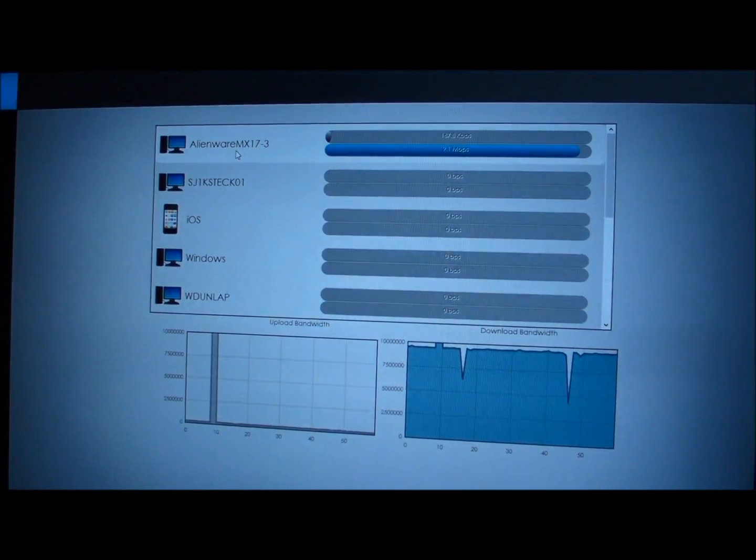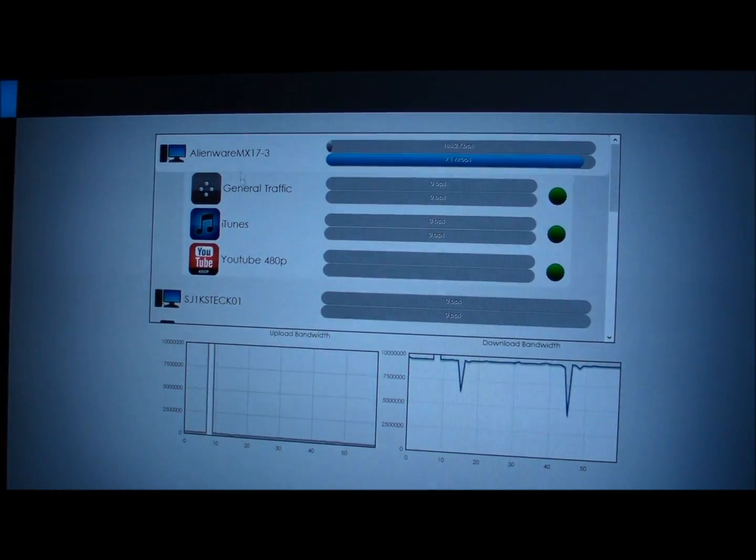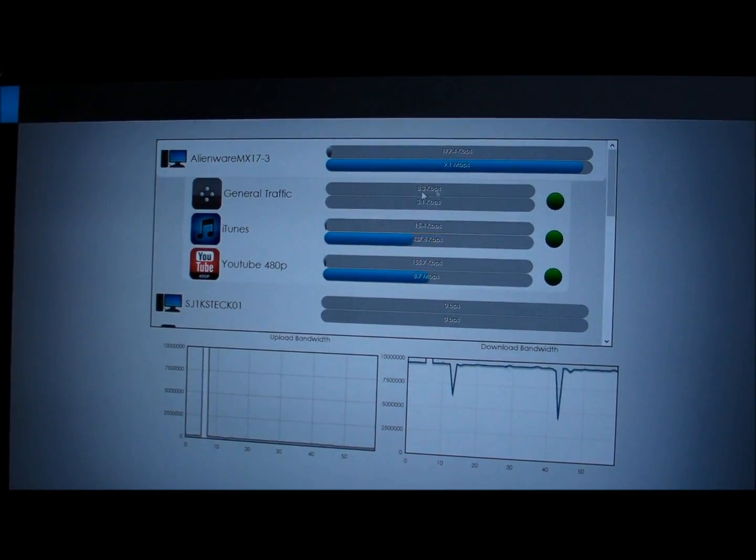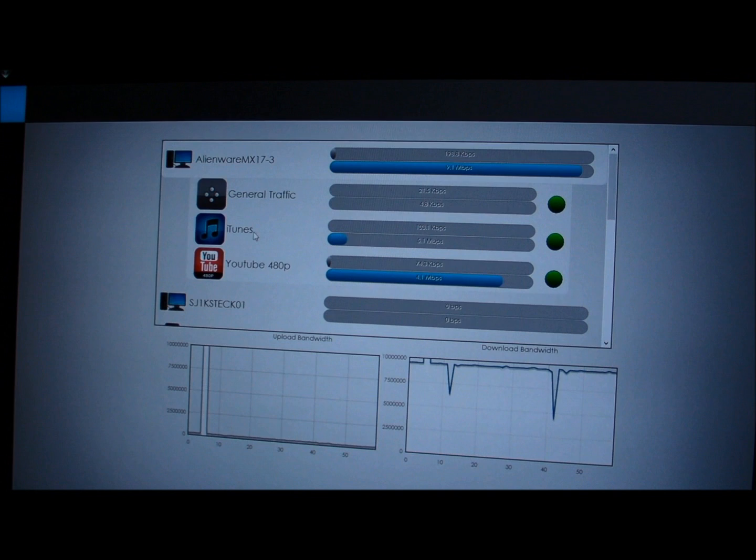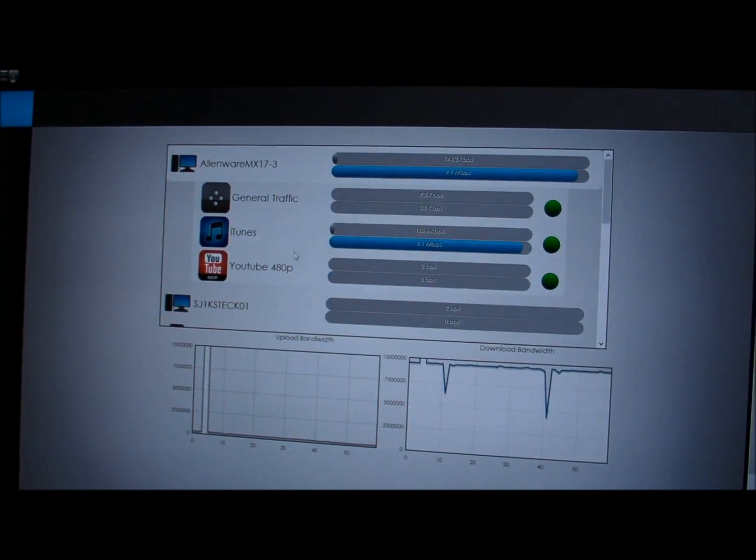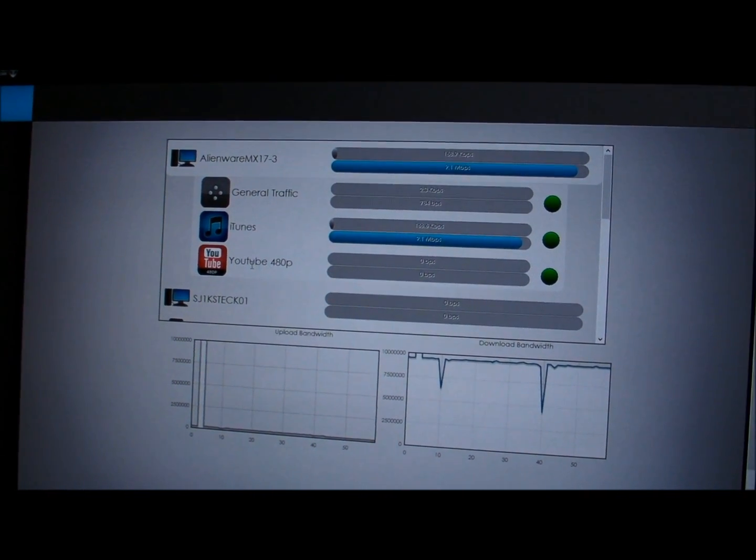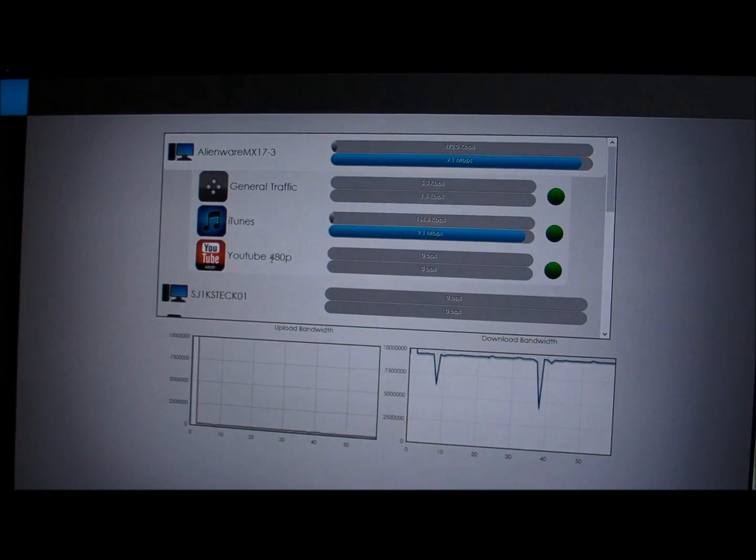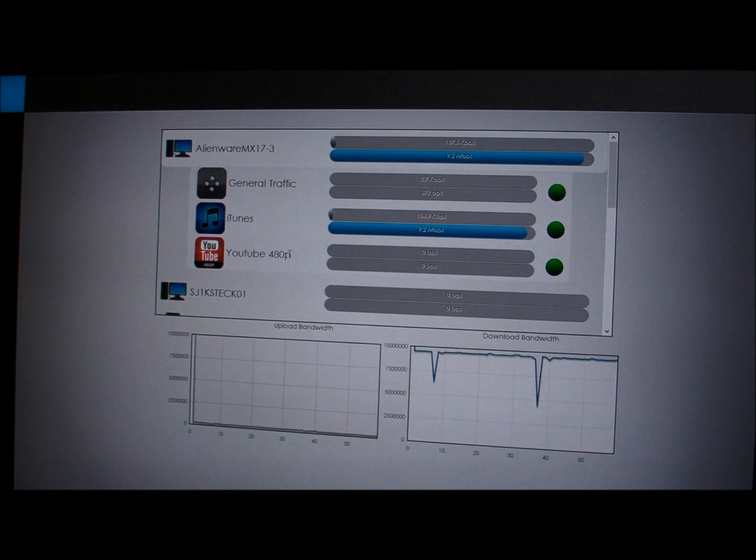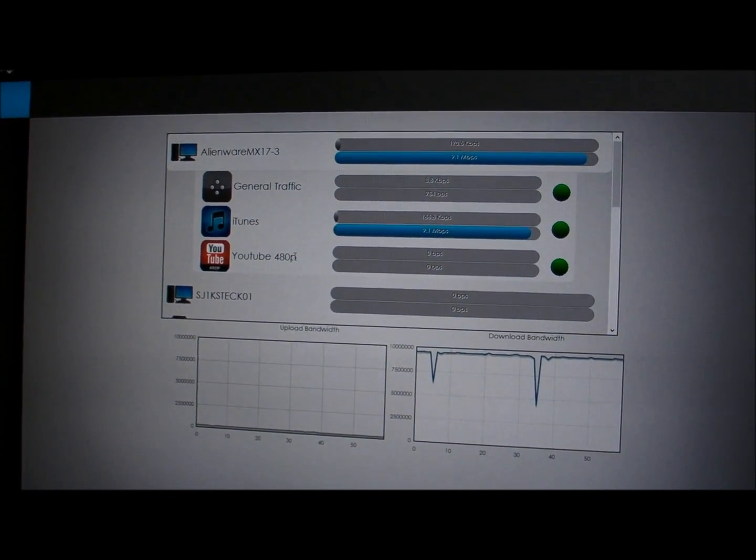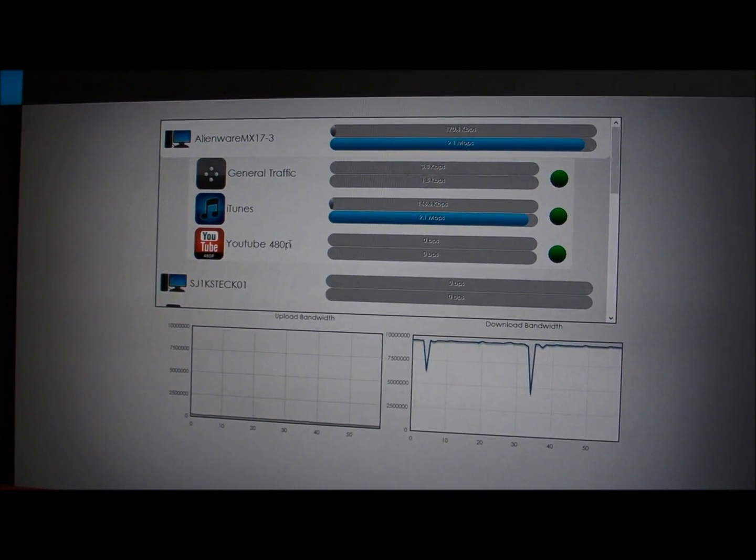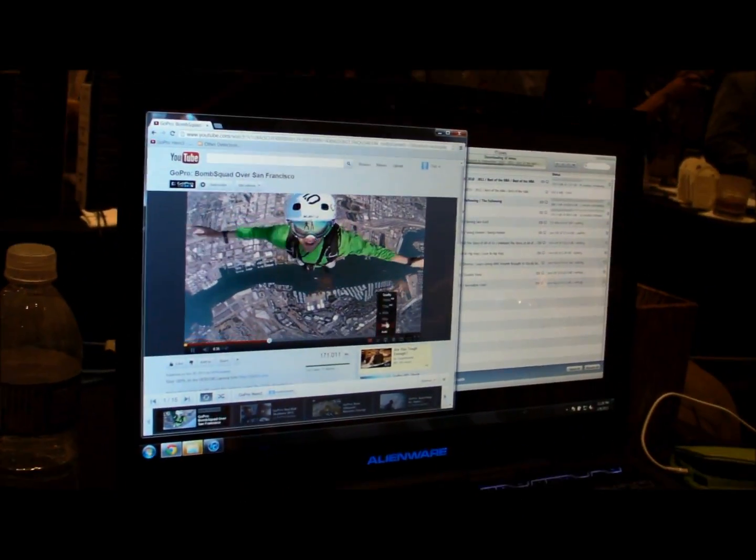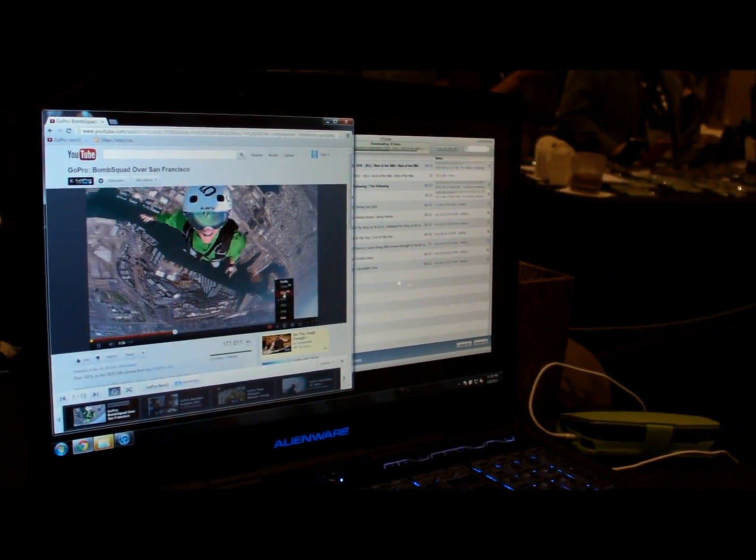Looking at our interface here, we can see the applications that are running on each device on the network. I can click on this Alienware in my network and I can see that we've got some general traffic. We can see that I've got iTunes downloading and we can see that I'm running YouTube at 480p resolution.